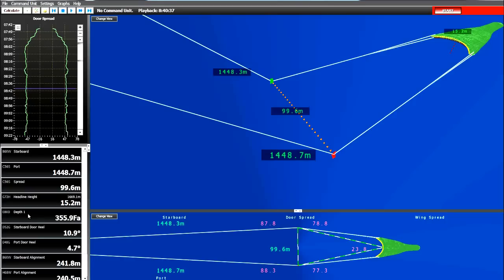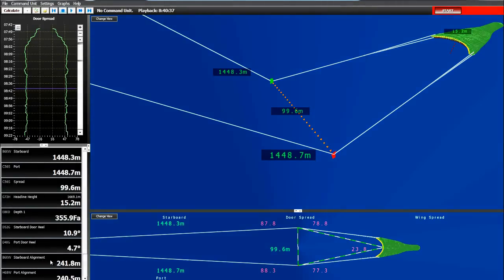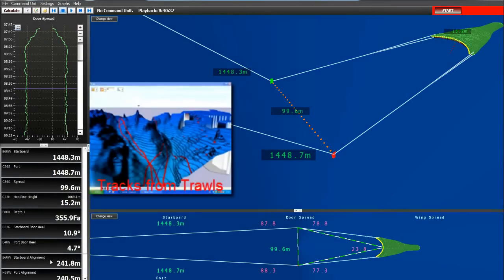And this is the depth of the door from the surface. And this is the starboard door heel. So the door was leaning inward at a 10.9 degree angle. Then we have the port door heel, that means the port door was leaning inwards at 4.7 degrees. Also monitored is the starboard alignment and port alignment. And this is the alignment behind the doors to the center of the headline.